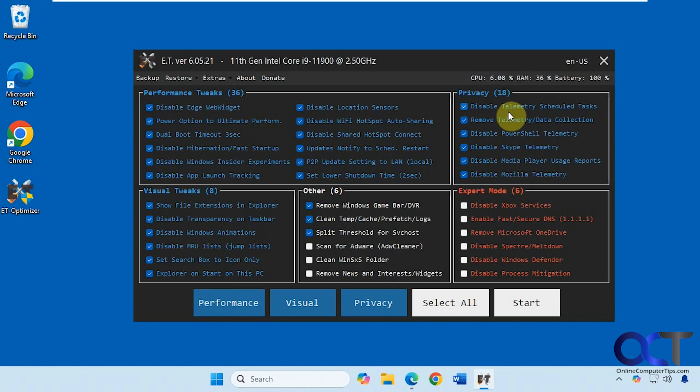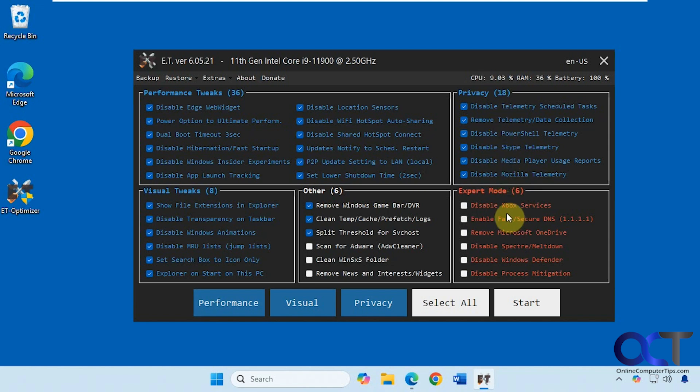Then we have some privacy settings here: disable telemetry, disable media player usage reports. Then we have our expert mode settings, such as disable Xbox services, remove OneDrive, disable Windows Defender, and so on.